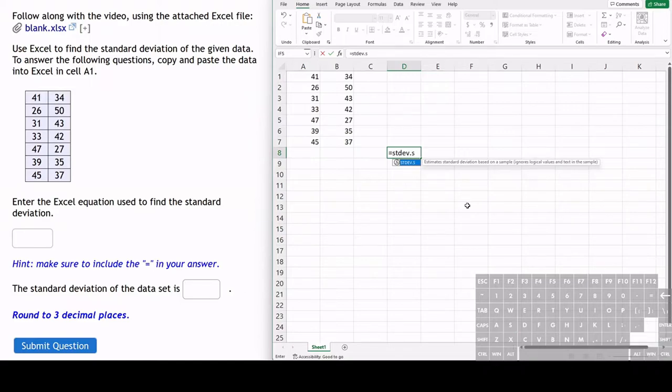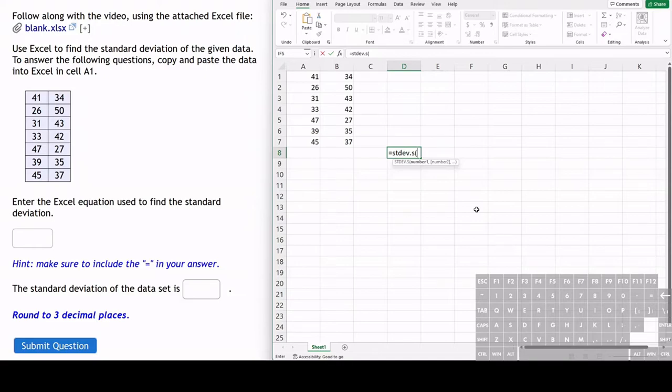So we have our standard deviation typed out, the function typed out, and now we just have to type in the range that we are finding the standard deviation of.